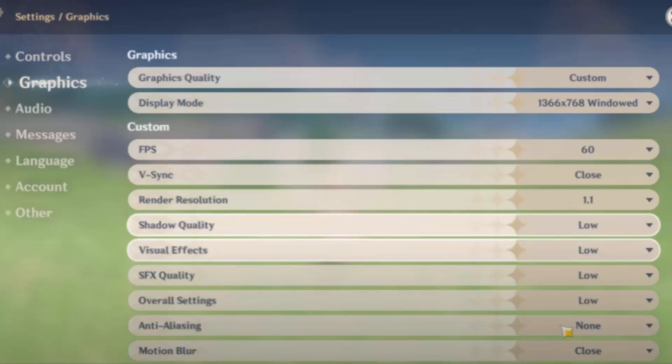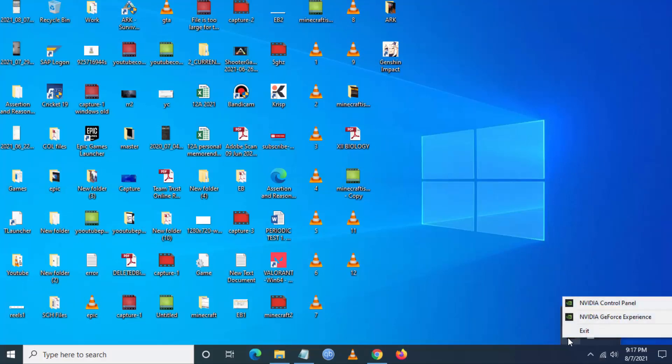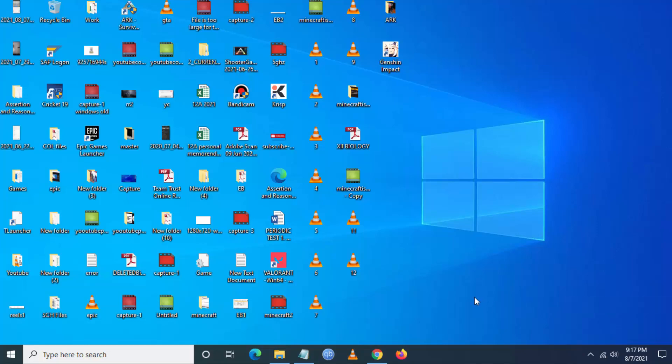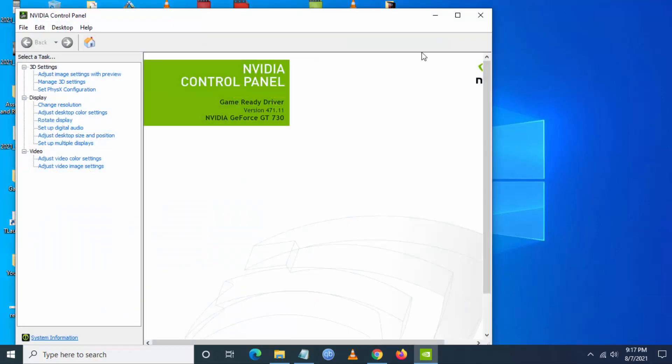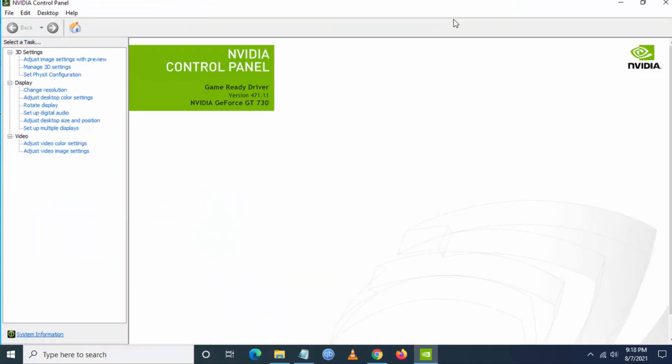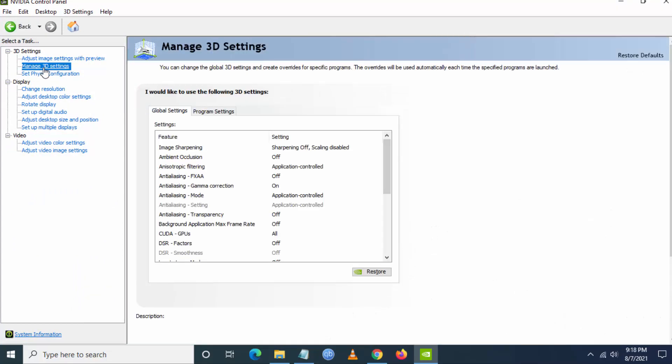Next step is, if you have an NVIDIA graphic card, go to NVIDIA control panel. So once you go to NVIDIA control panel, go to manage 3D settings.